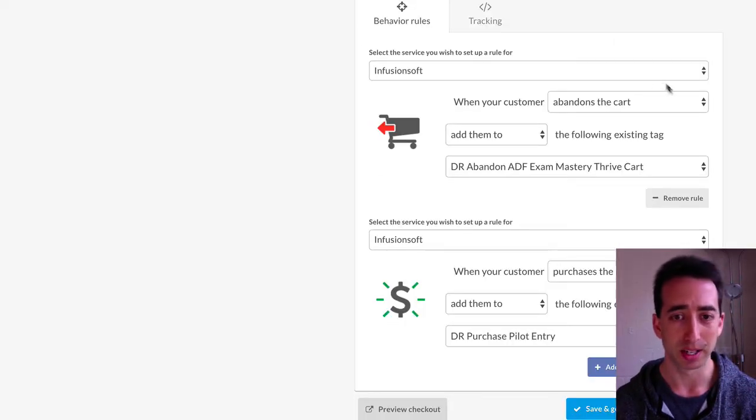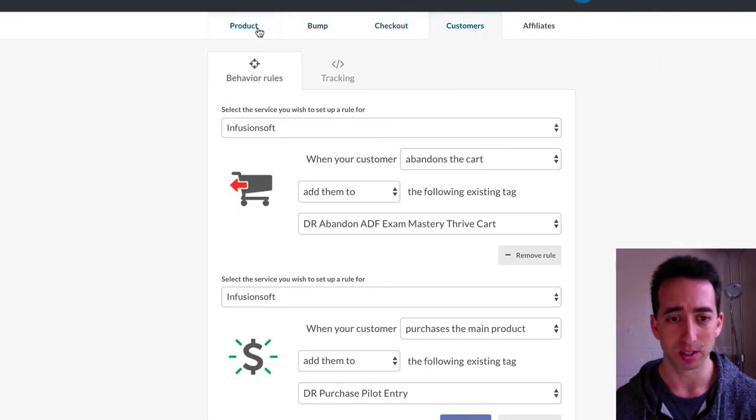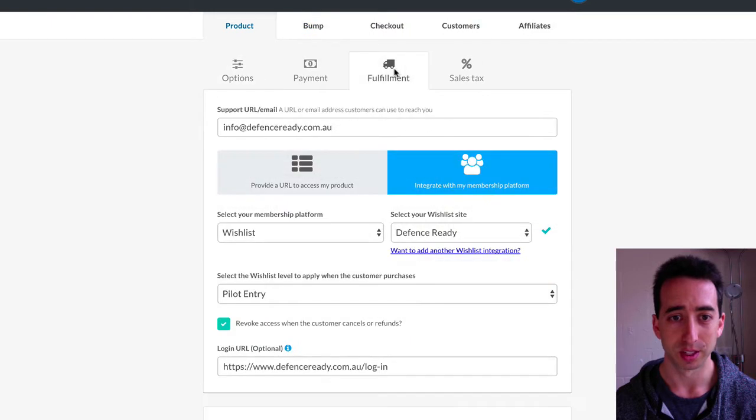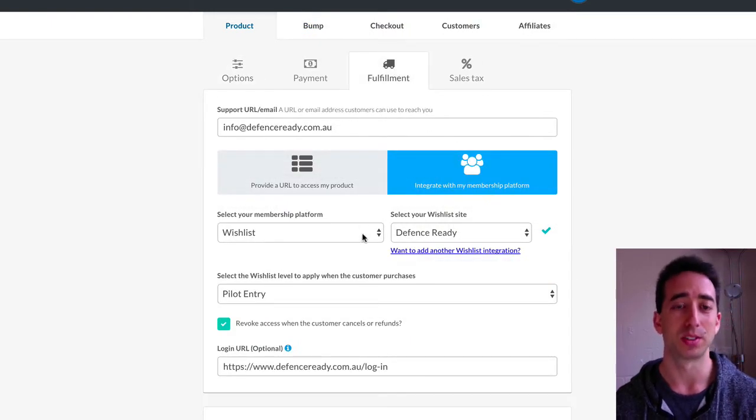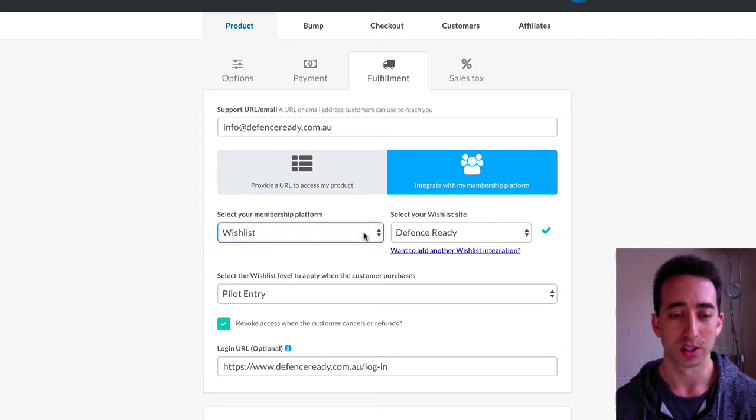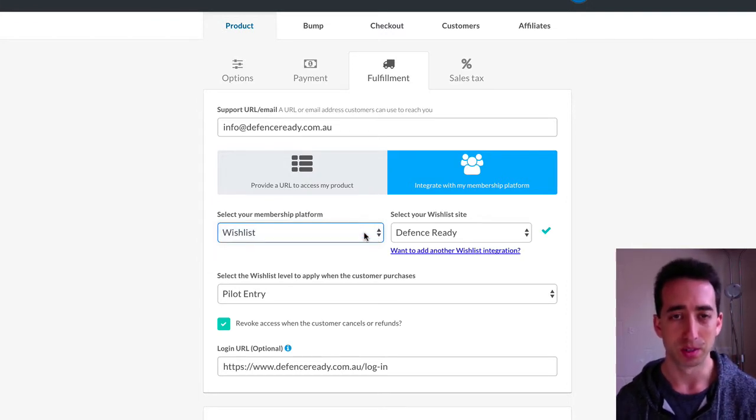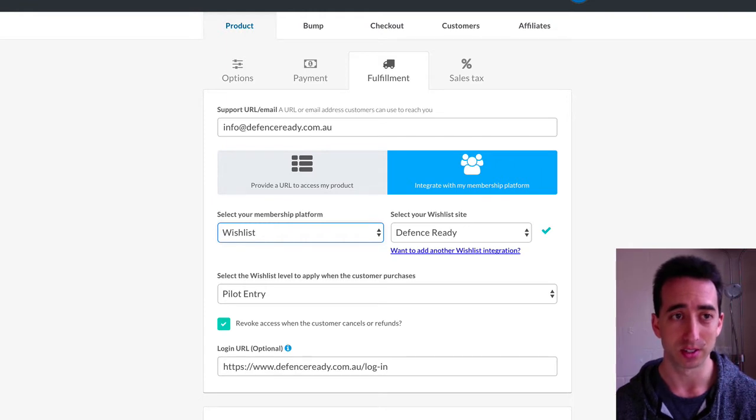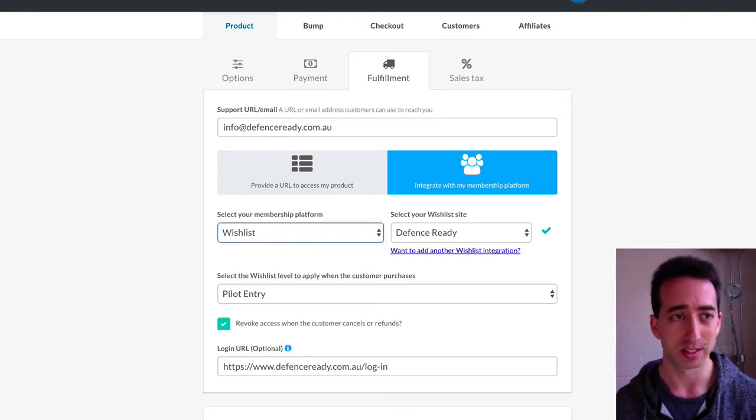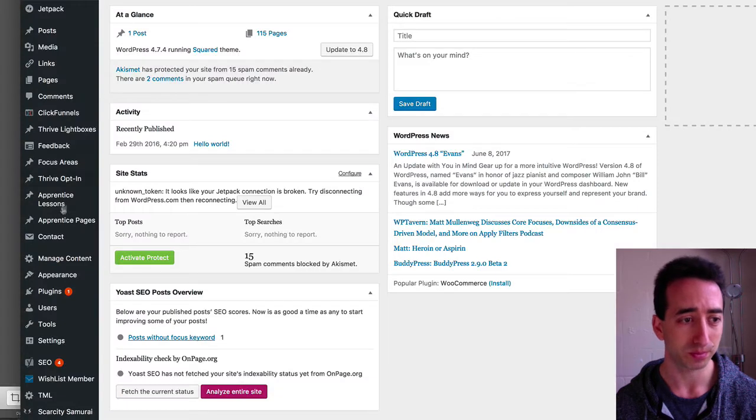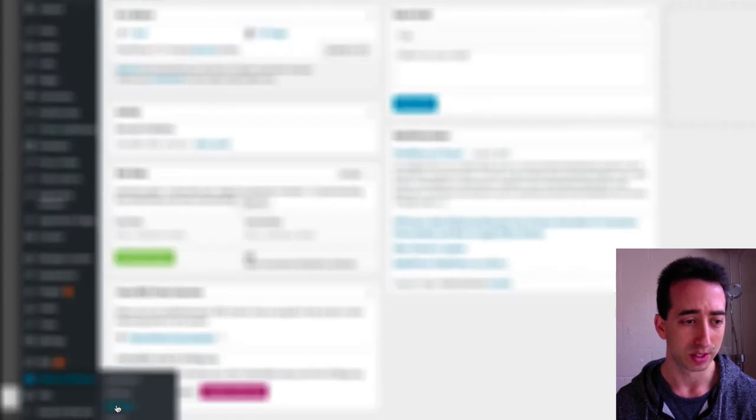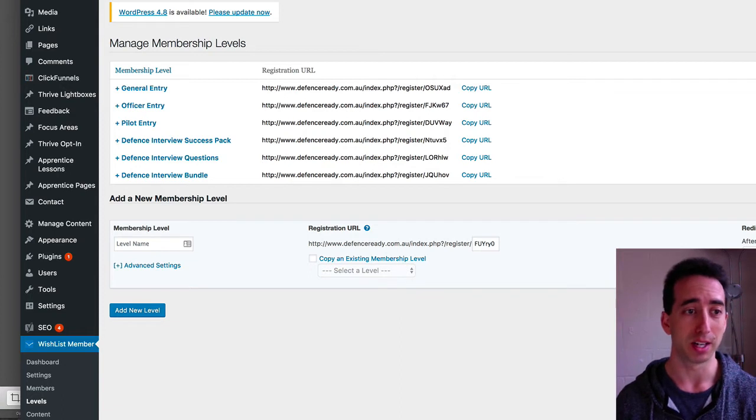When I talk about that automatic email, the reason is, because with the product, the fulfillment, one of the platforms that Thrive Cart integrates with is Wishlist. So with Wishlist Member, they automatically get an email, and they automatically get added to the site. They purchase the product, what happens then, is they go into Wishlist Member.